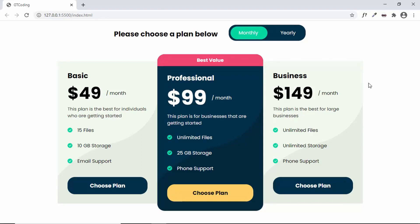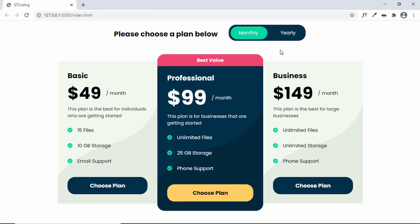Hi everybody, welcome to GT Coding. In this tutorial series we are designing a pricing table from scratch. We designed it using Figma and now we are converting it to a real web page using HTML, CSS, and JavaScript. The design is complete, but we still need to change the price when switching between the yearly and monthly plans. We'll do that using JavaScript, so let's get started.